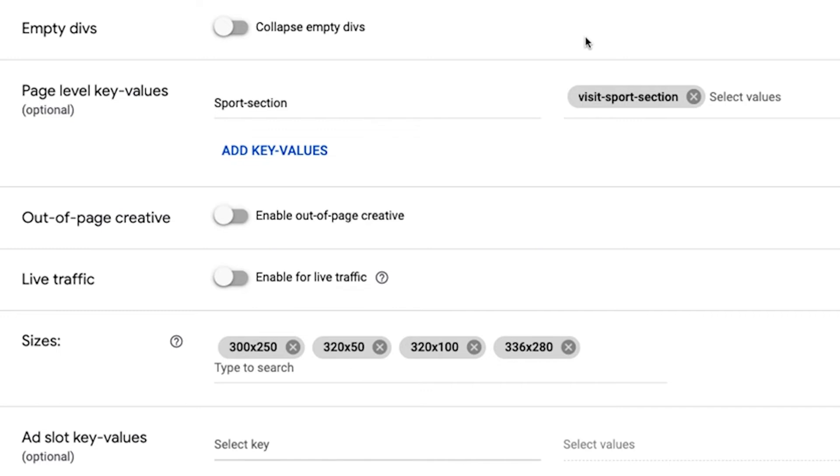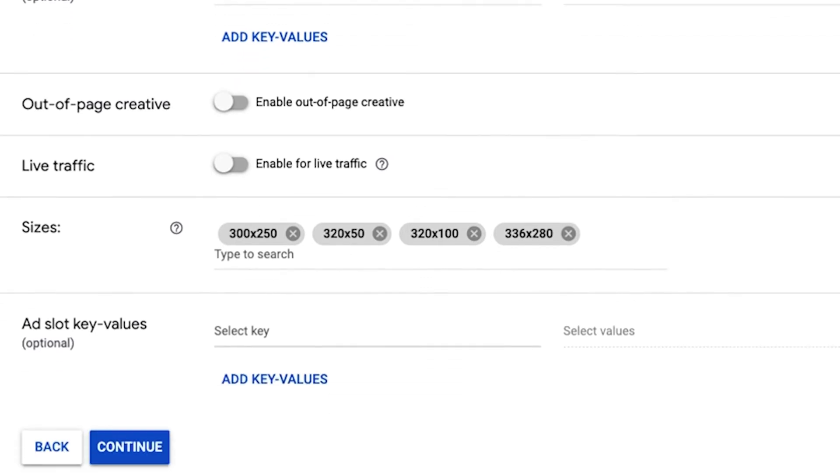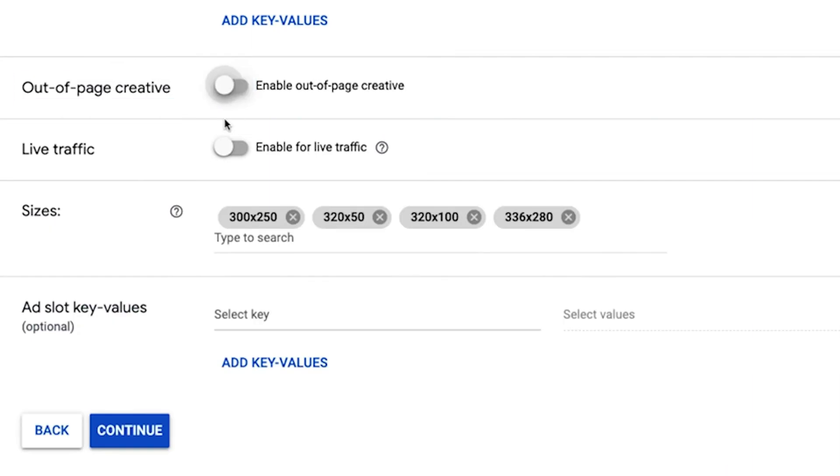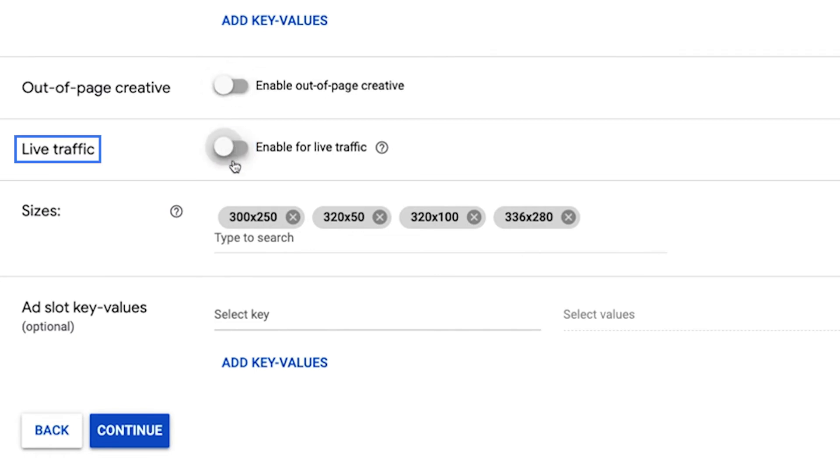Page level ad units. This is optional. Out of page creative. To serve pop up, pop under or floating creatives to your website, you need to update your Google publisher tag and use the out of page size for line items and creatives in ad manager. Live traffic. Select enable for live traffic if you are generating an ad tag for live stream video. This ensures the ability to handle heavy live stream traffic volumes where all ad breaks are delivered at the same time.